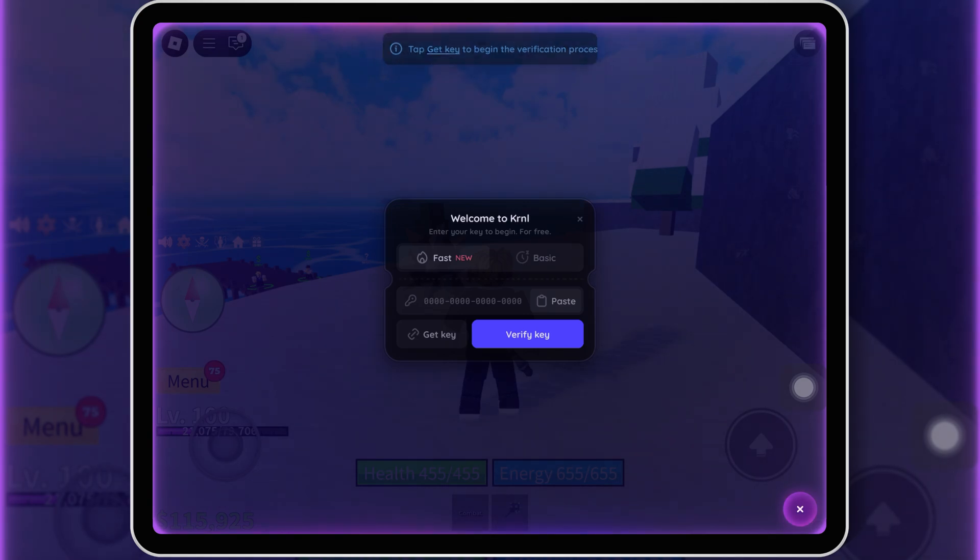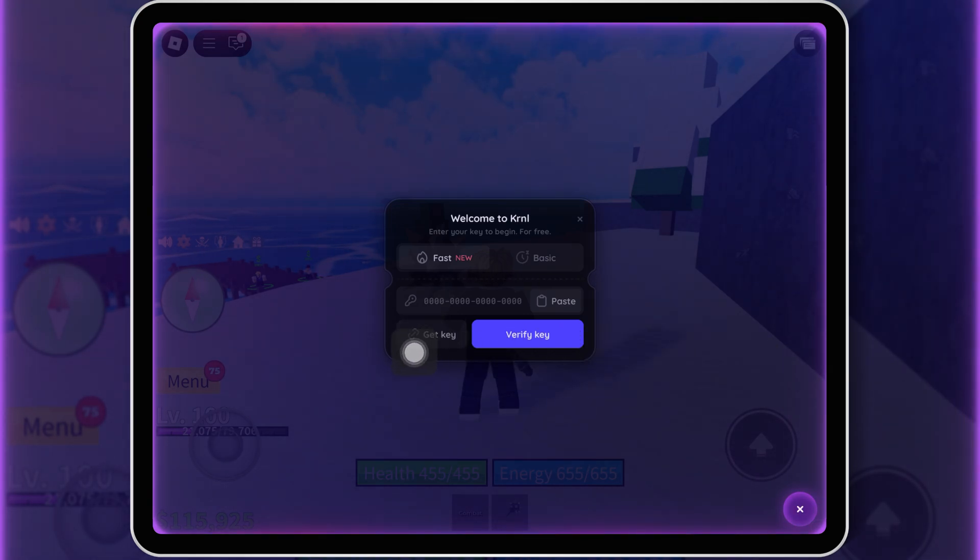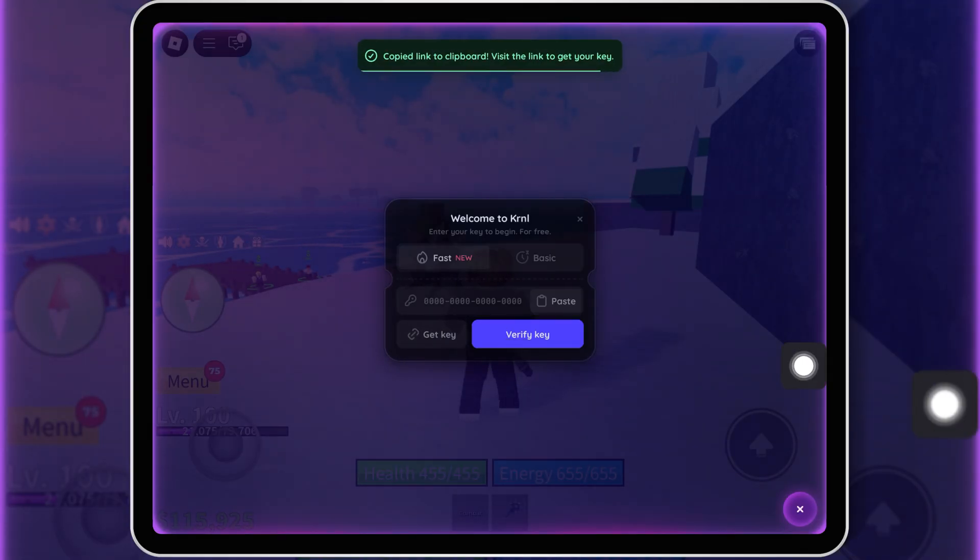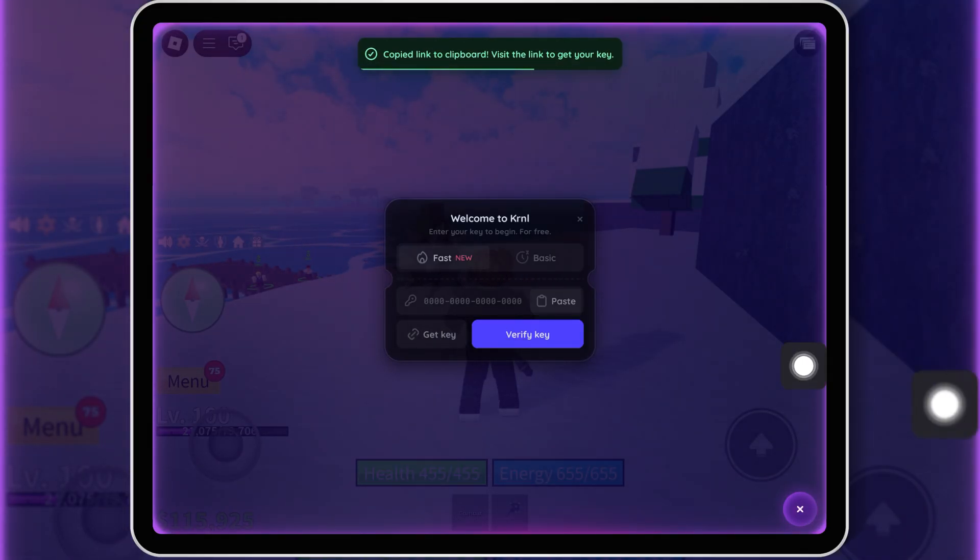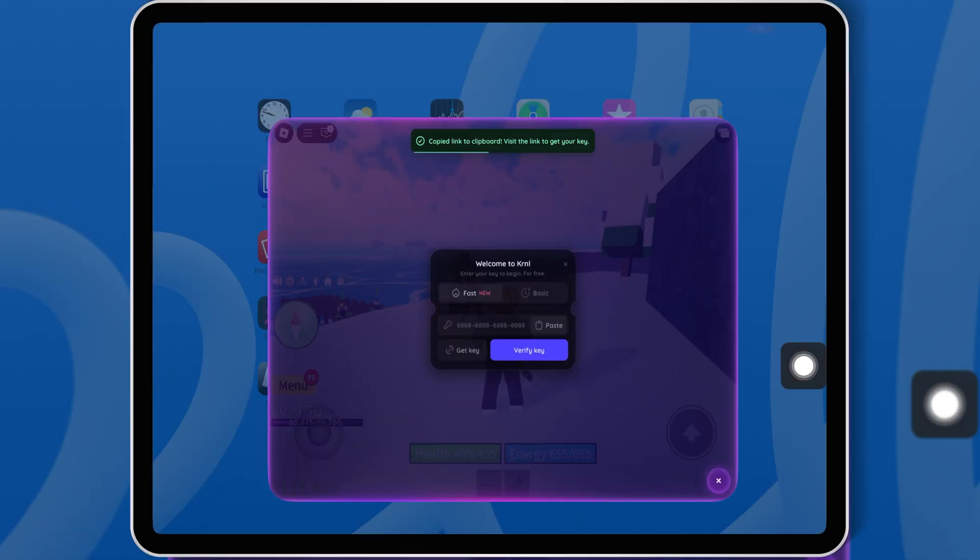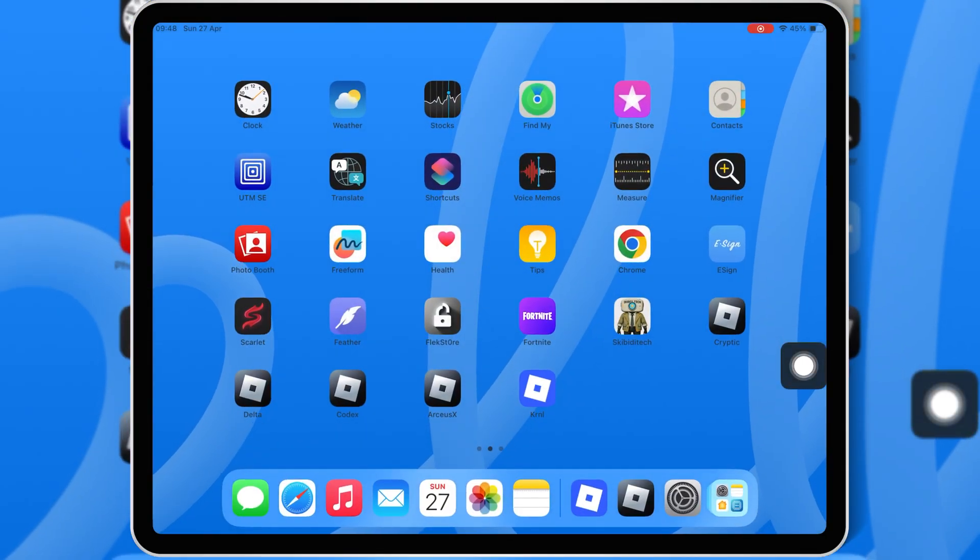After launching the Kernel Executor on iOS device, it will ask for the key. Simply hit on Get Key. This will copy a link. Now simply open any browser on your iOS device. Some people struggle on Safari so they can use Chrome browser.